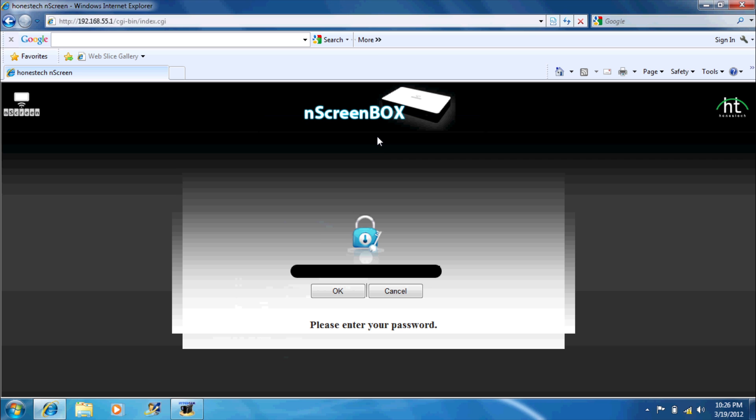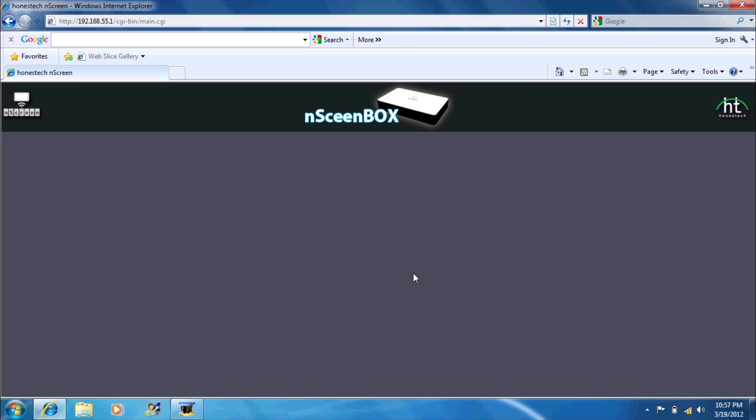This will allow you to access the end screen's admin page. Once on the admin page, type in the code 12345678 once more.